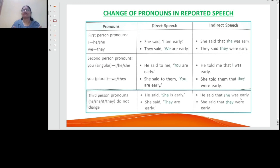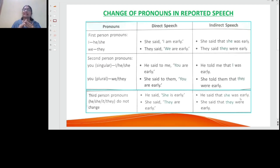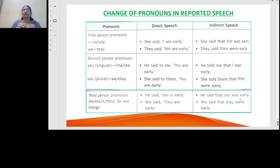For example, 'they said we are ready' — 'we are ready' is in inverted commas — in indirect speech it becomes 'they said they were ready.' So 'we' becomes 'they.' This is indicated clearly in the picture you see on screen.